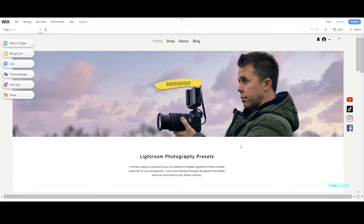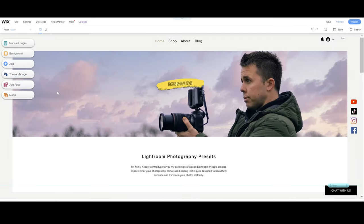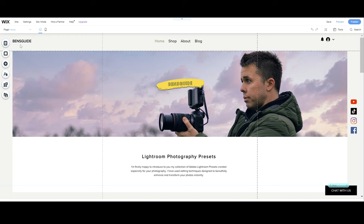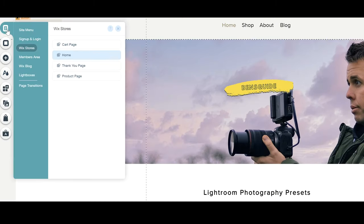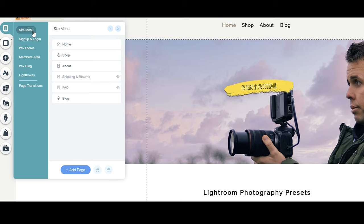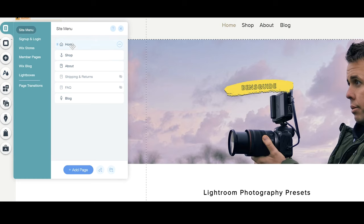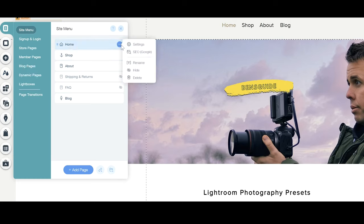Okay so we're going to go to menu and pages here. Then we're going to go to site menu and then you can see the pages that I've got on my site and then I'm going to choose home and finally SEO Google.